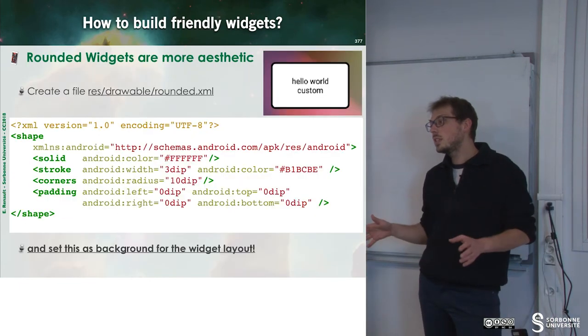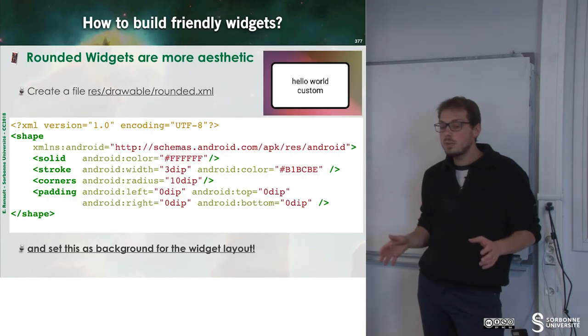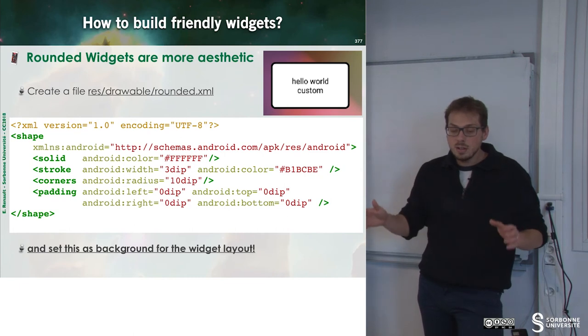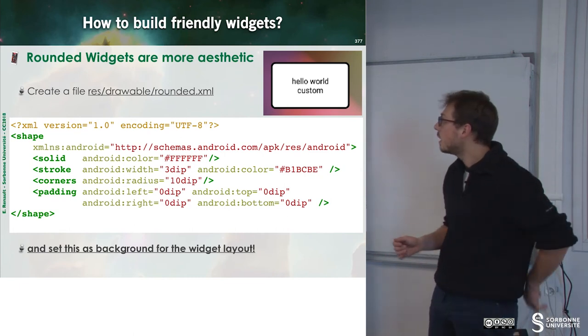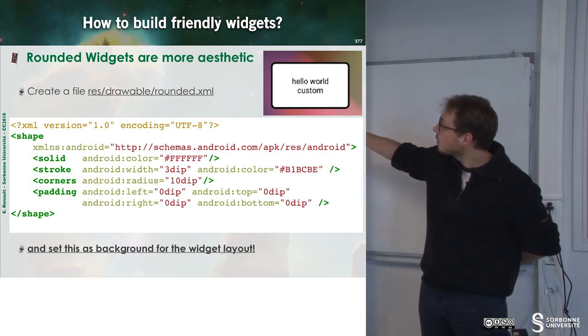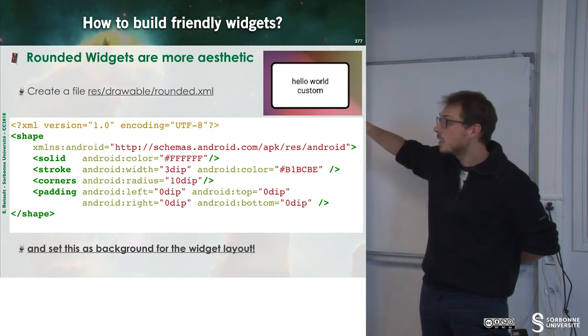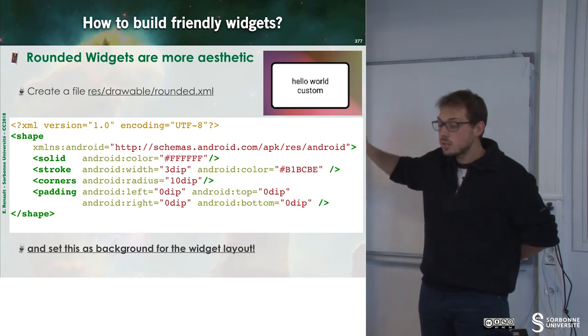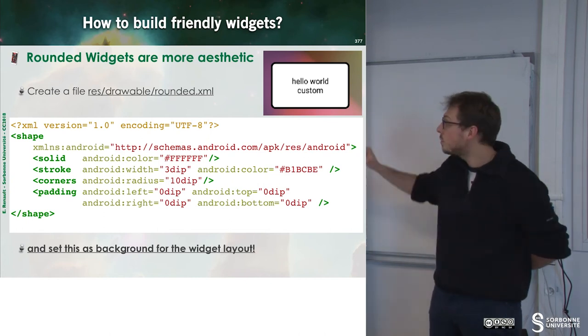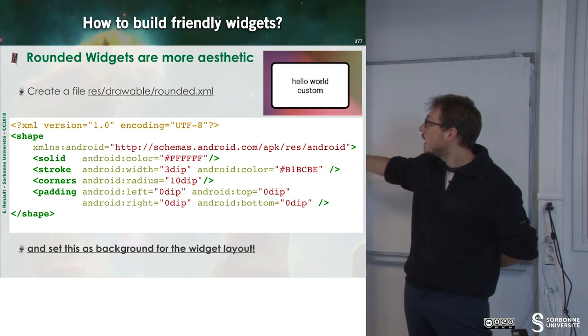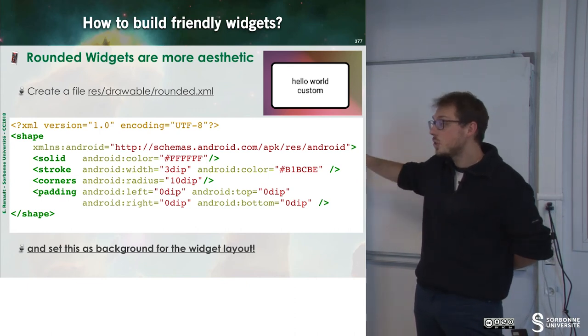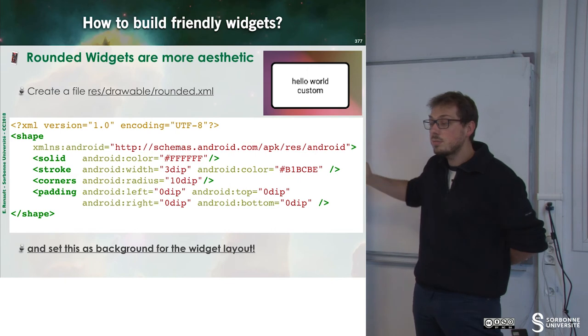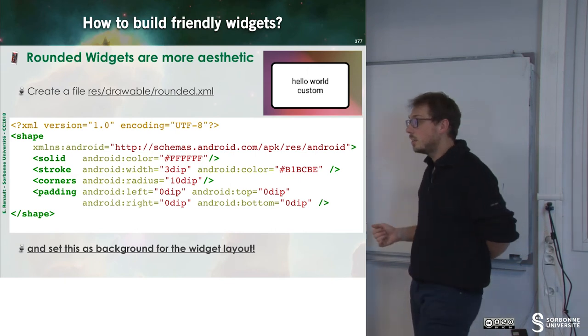Now I have widgets, but I may want to have fancy widgets. For instance, I may want to have rounded squares. To do that, I just have to define a new shape inside Android and set this new shape as the background of my existing view.